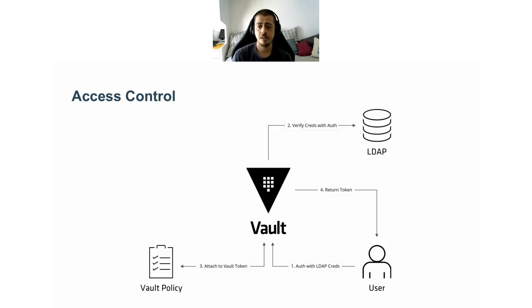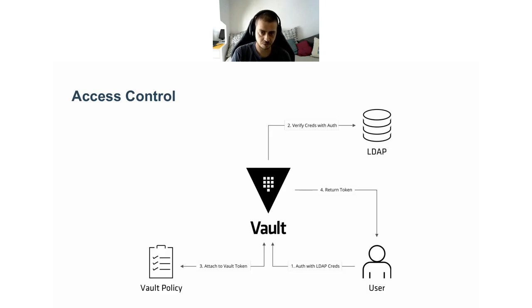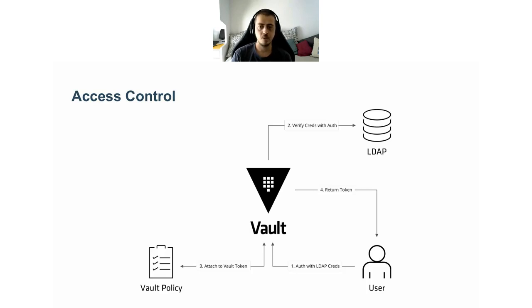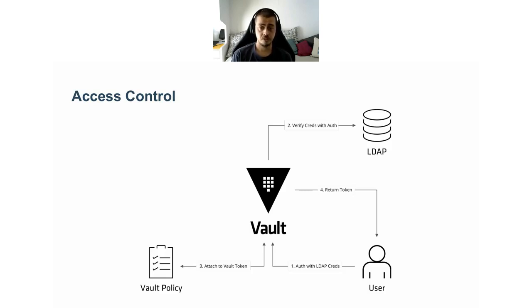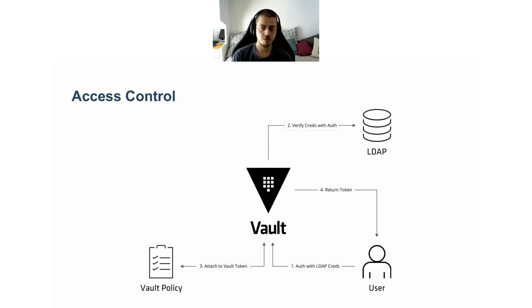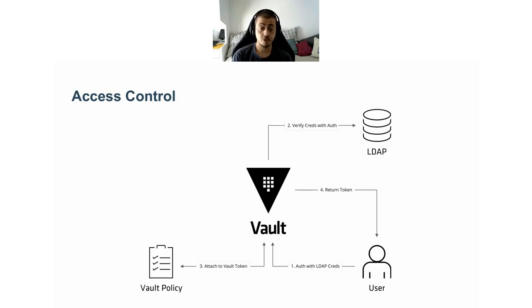I mentioned the built-in access control through these policies. A policy is simply a list of permissions regarding a specific API call to Vault. In the current slide, you can see a typical authentication flow. In this example, the user authenticates to Vault using his LDAP credentials. Vault connects to the external LDAP to check the validity of such credentials. And if it succeeds, it generates an authentication token. The generated token is then attached to zero or more policies.